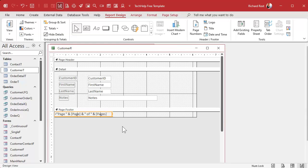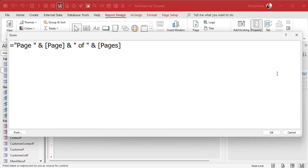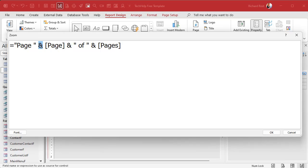It drops a text box down here. Let's look at what's inside — double-click to bring up the property sheet and click on Control Source, then hit Shift+F2 to zoom in. This is basically an equation: it starts with an equal sign, then we've got 'page' inside quotes — that's literal text, so it puts the word 'page' in there followed by a space. Then the ampersand, which is the concatenation operator that puts two text strings together. After that we've got [Page] inside square brackets, which is a special variable name.